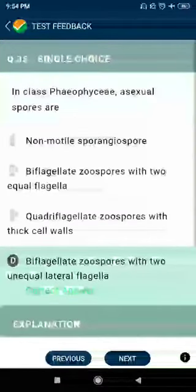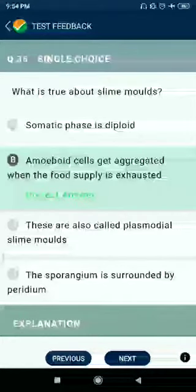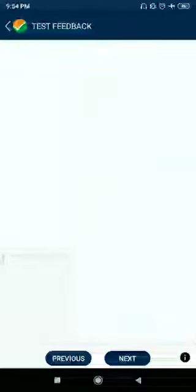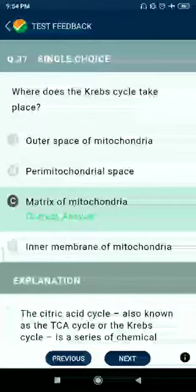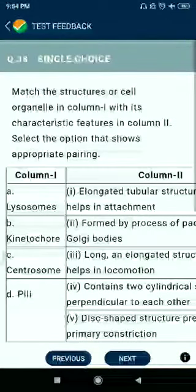Question number 35: In class Phycomycetes, asexual spores are biflagellate zoospores with two unequal lateral flagella. Question number 36: What is true about slime molds? Myxamoeboid cells aggregate when the food supply is exhausted. Question number 37: Where does the Krebs cycle take place? Answer: matrix of mitochondria.